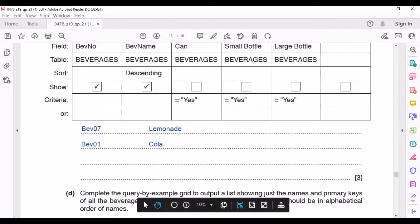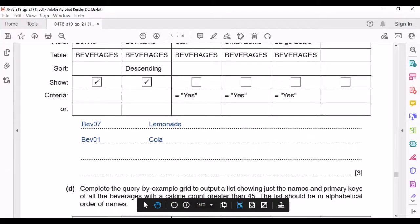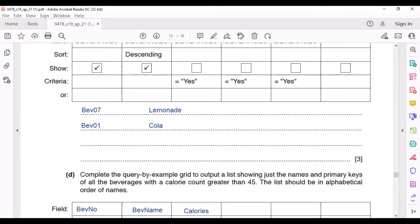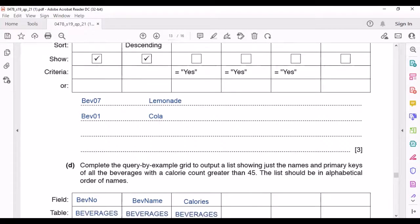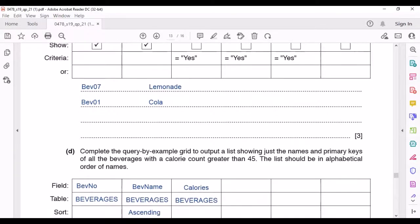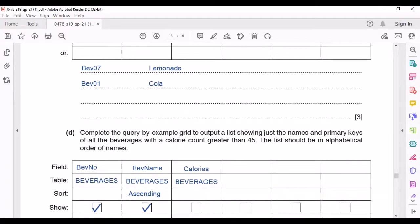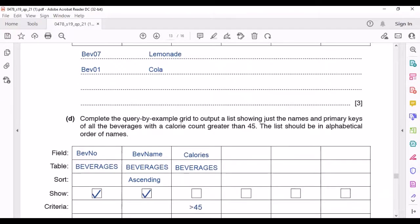Complete the Query by Example grid to output a list showing just the names and primary keys of all beverages with a calorie count greater than 45, in alphabetical order of names. We need the fields BeverageNumber, BeverageName, and Calories, and we write the table name. Since the list should be in alphabetical order, we set sort to ascending. We put a tick for BeverageNumber and BeverageName to display them, and under criteria for Calories we write greater than 45.